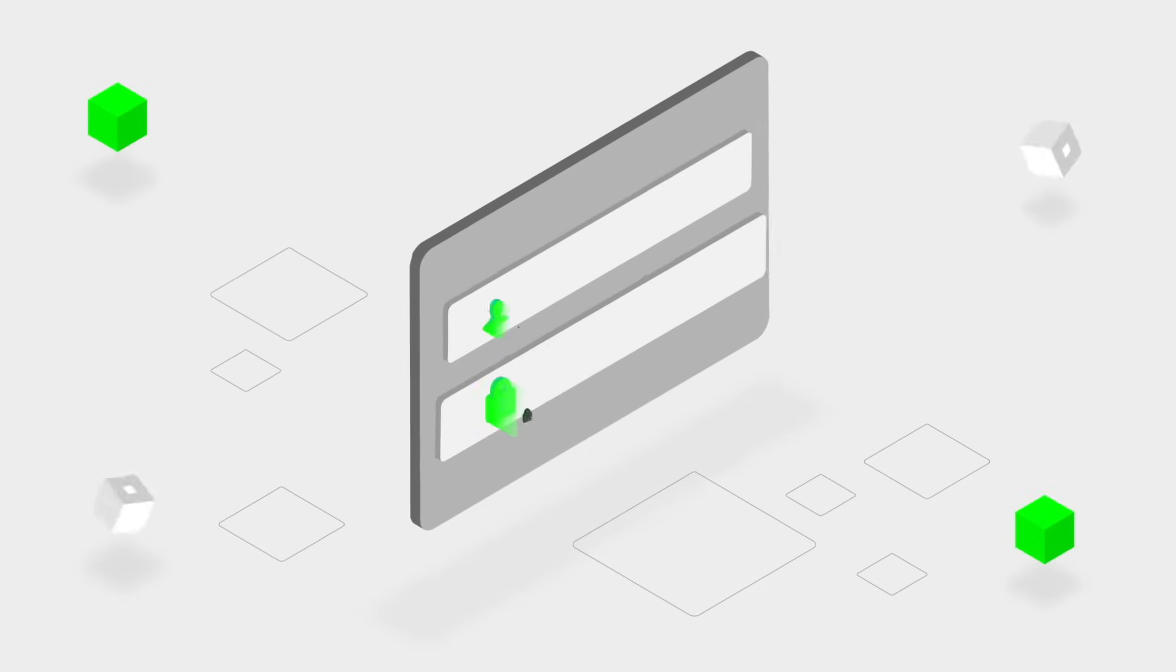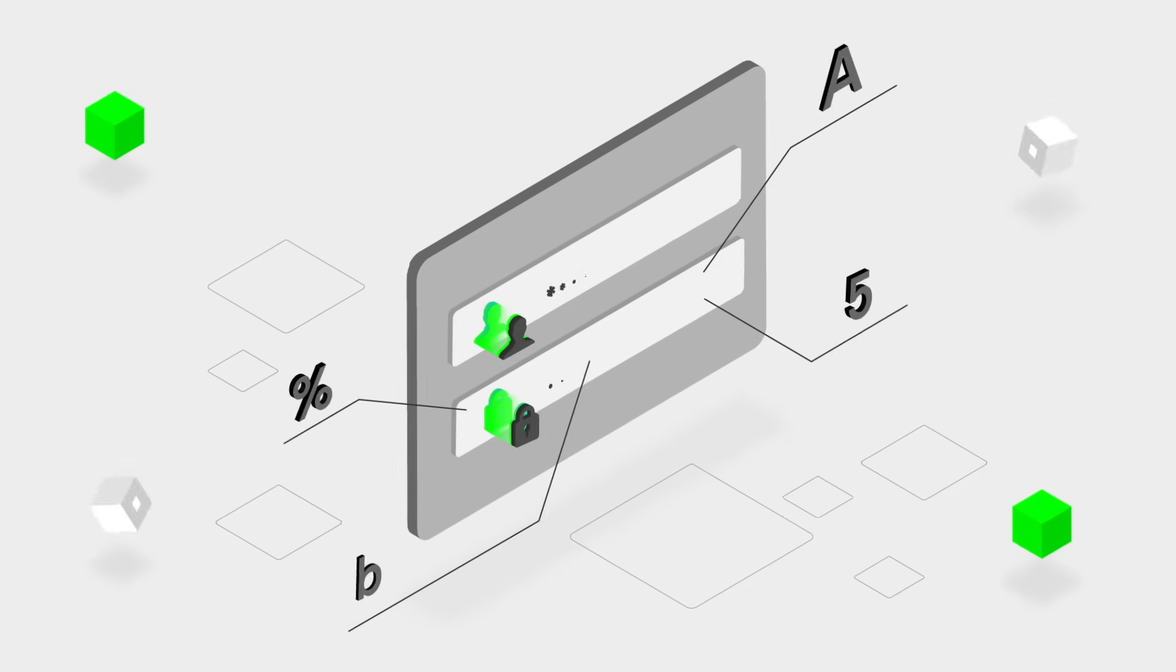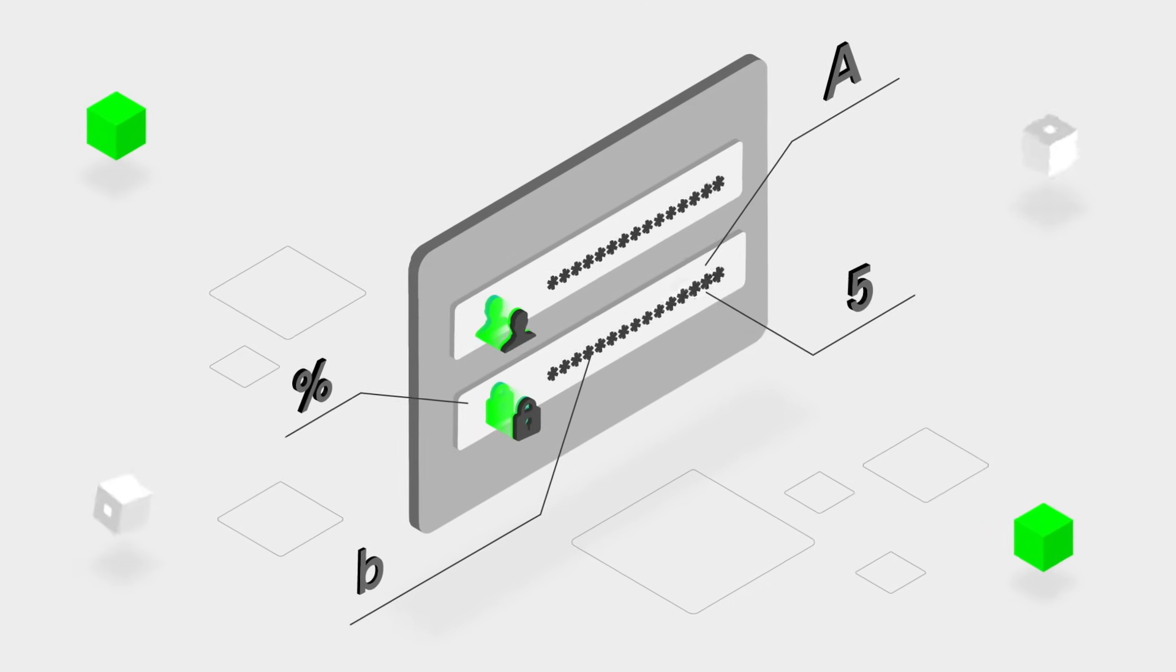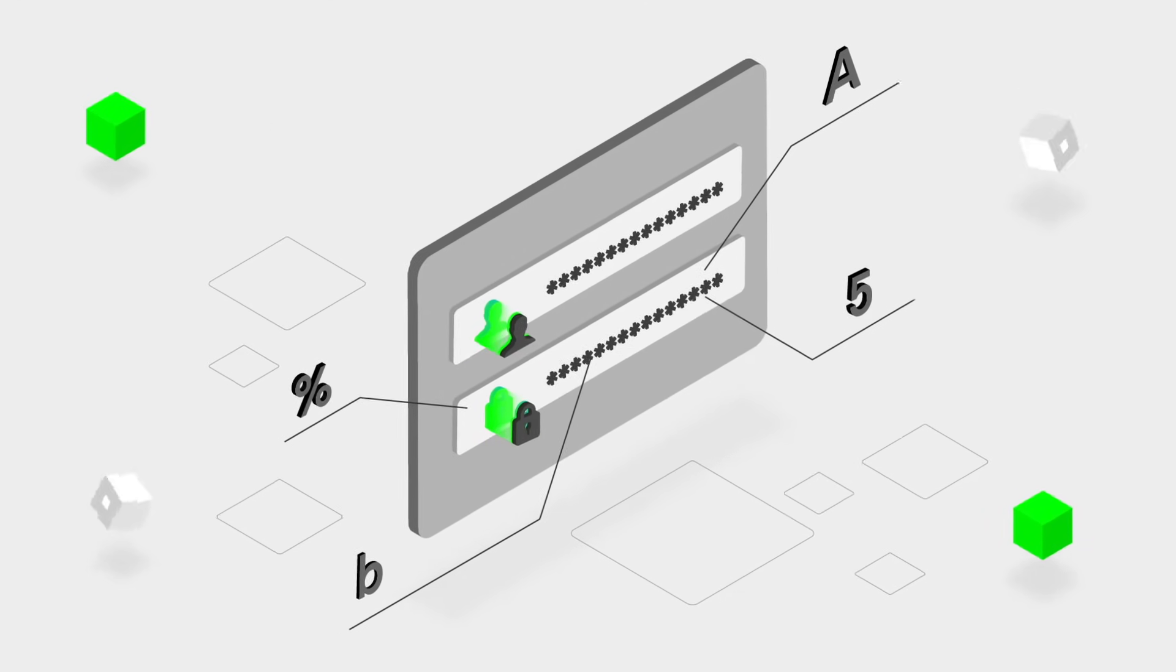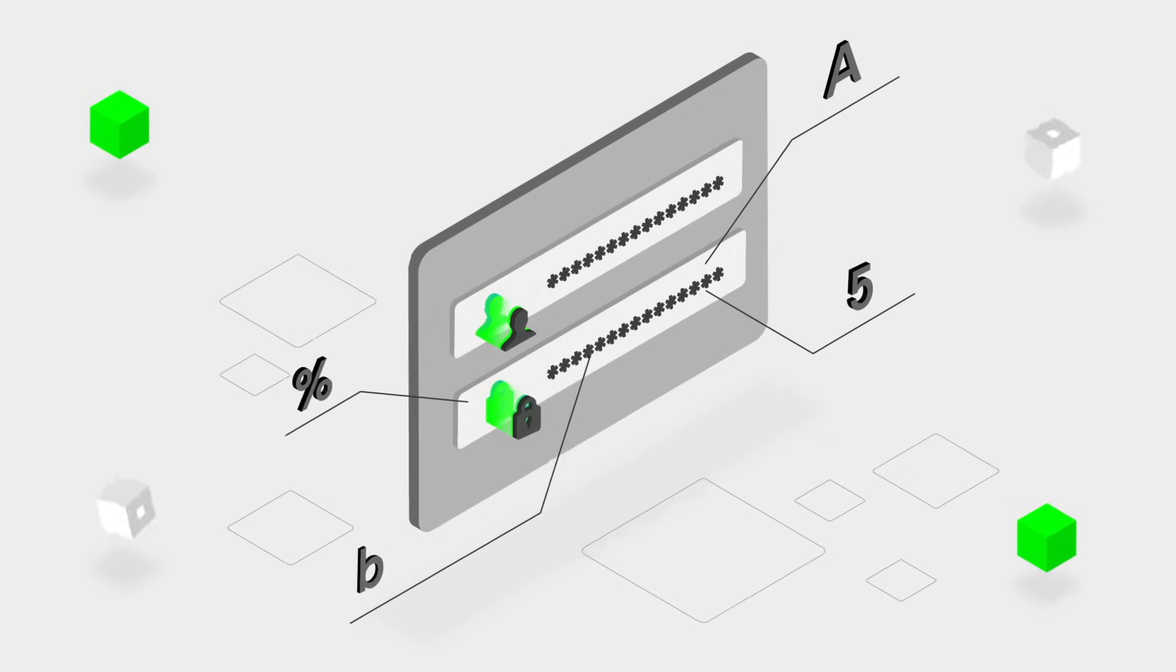Create strong passwords. These should be 16 characters long and include upper and lowercase letters, numbers, and special characters.